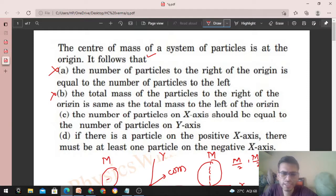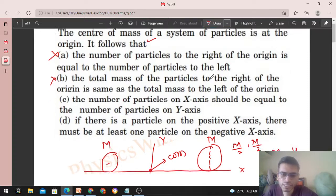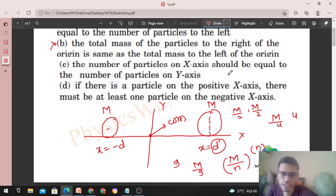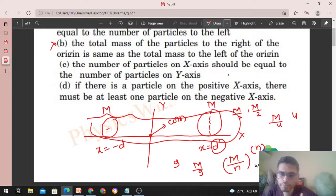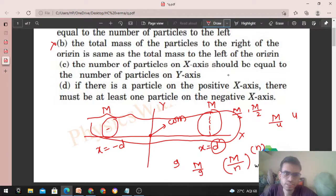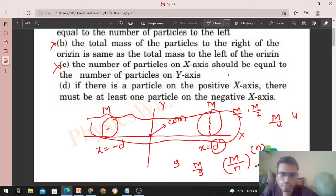Option C: the number of particles on the x-axis should be equal to the number of particles on the y-axis. Dekho iska koi sense hi nahi banta. Jaise humne ye wala case dekha — yahan pe x-axis pe do particles rakhe the aur y-axis mein koi particle nahi tha. So zaroori nahi ki x-axis aur y-axis mein same number of particles hon.